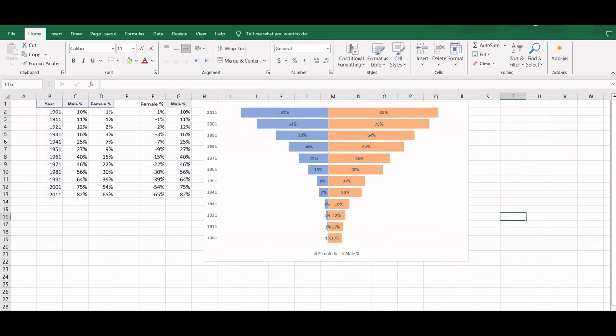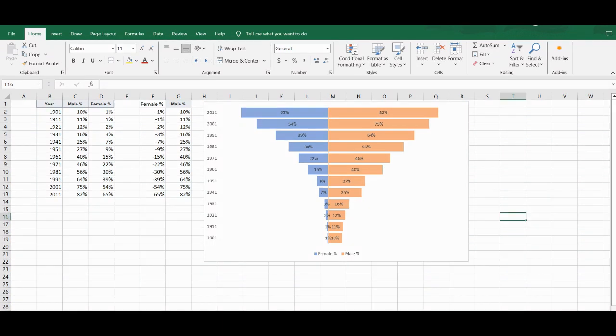So our basic version of the butterfly chart showing the literacy rate for males and females is ready. There are many other ways to create a butterfly chart, but that is for the future. This is all for today. Thank you.